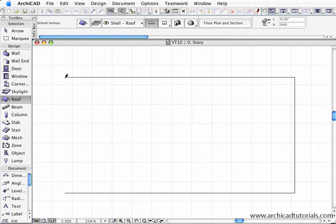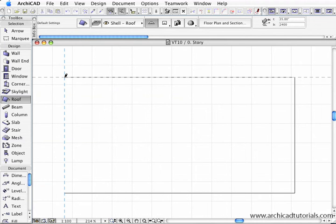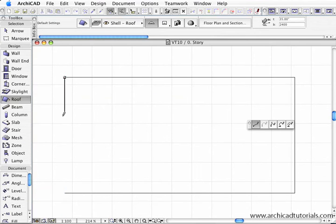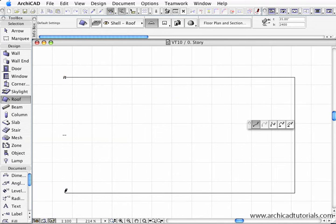Then I'm going to go back to one of the corners, doesn't matter which one. When the pencil's black, left mouse click once, go to the other corner, left mouse click again.